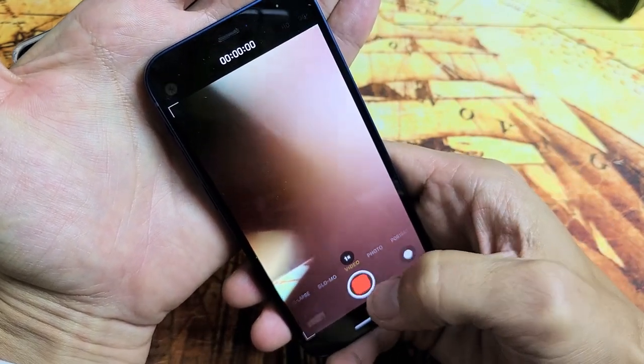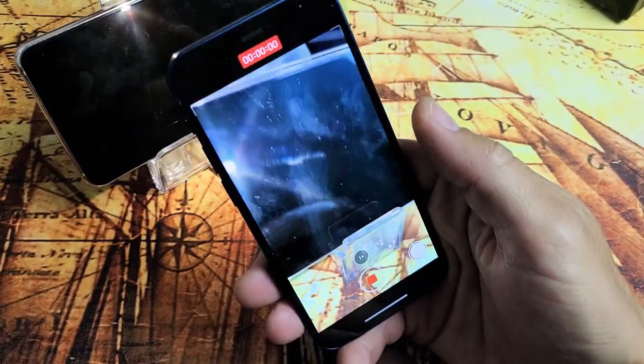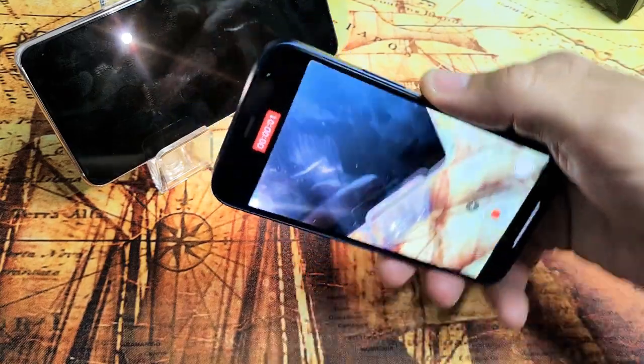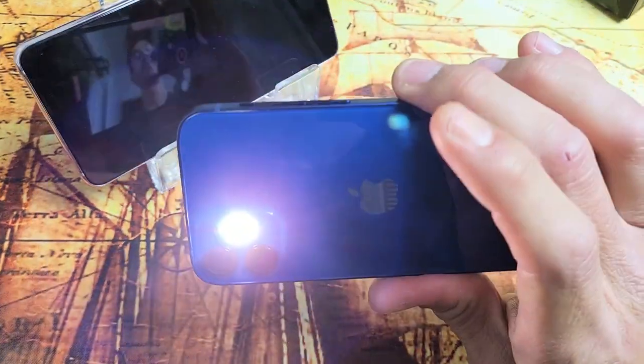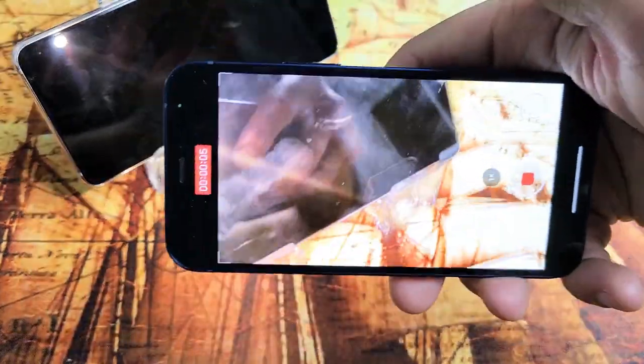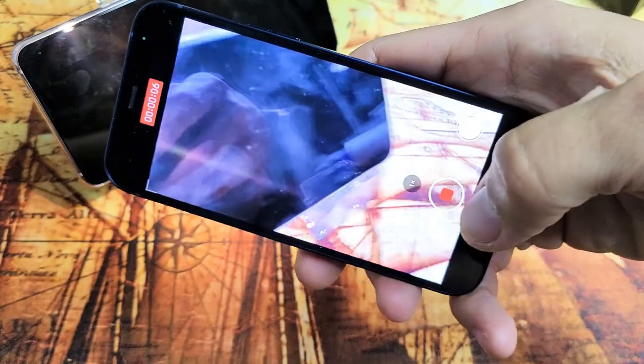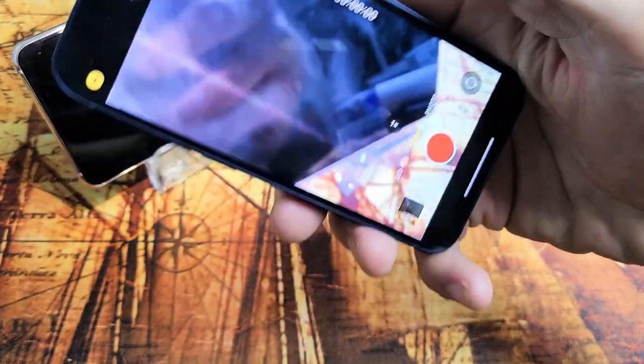Now go ahead and tap on record, testing, one, two, three, and then you can see the flashlight is on while you are video recording. That's the workaround.